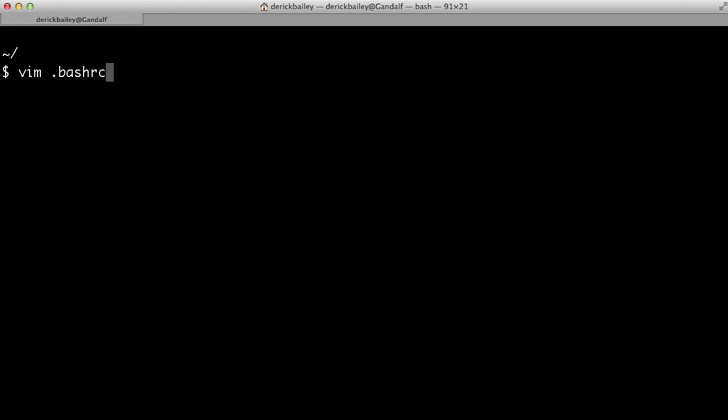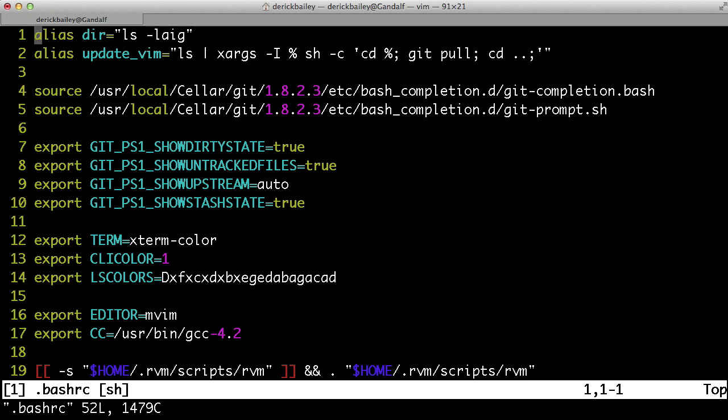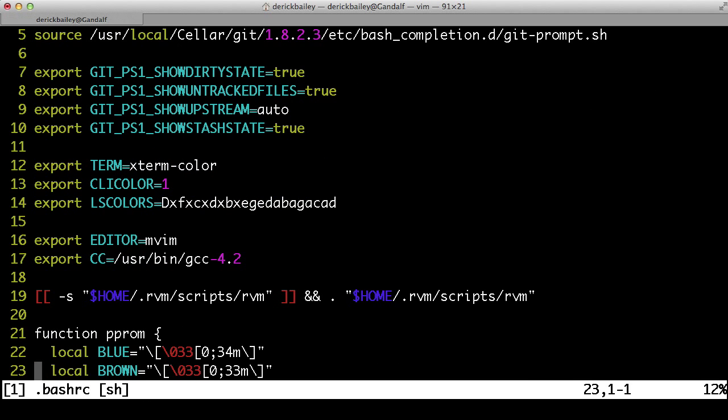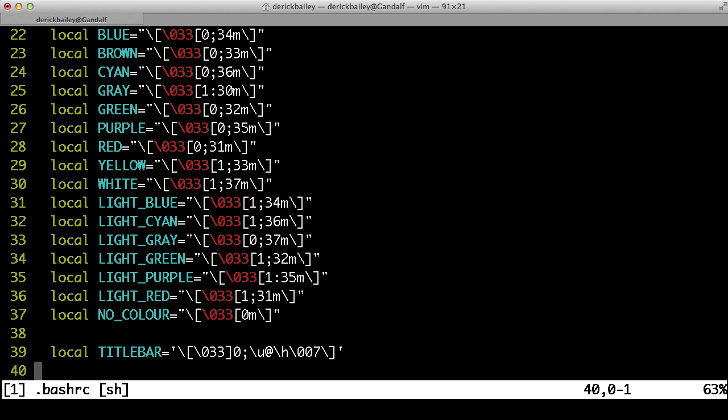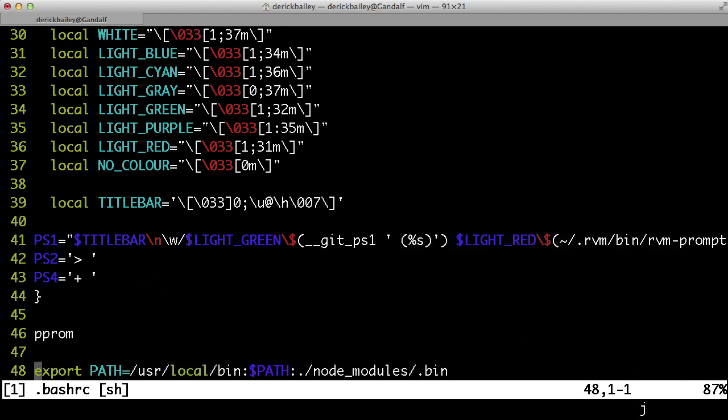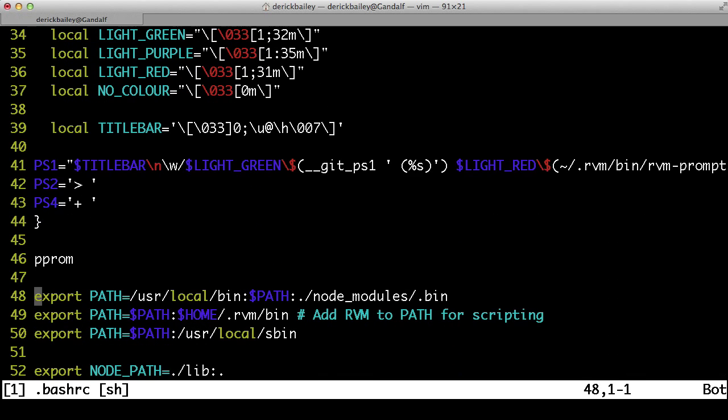The bashrc file is your profile on your system. Whenever you open up a terminal, this file gets run to set up all of your environment variables and your prompt and a whole bunch of other things that you can do with it.